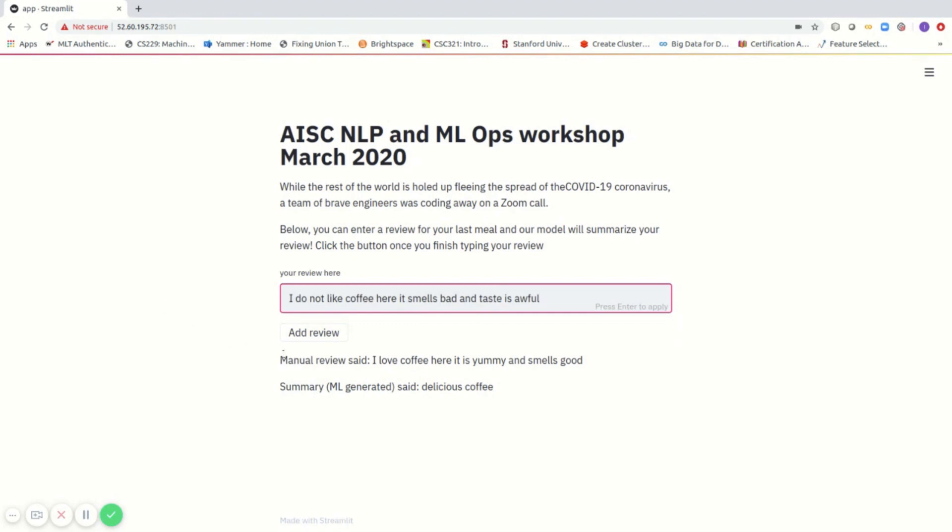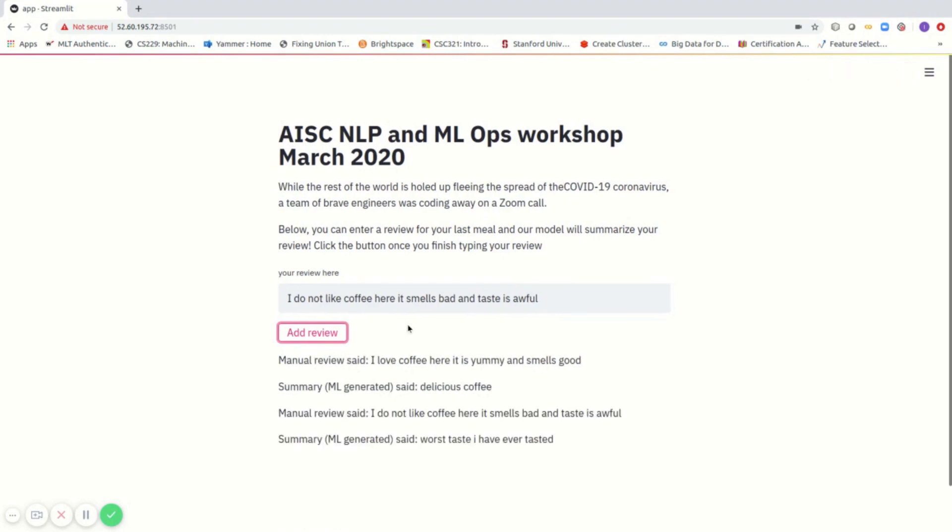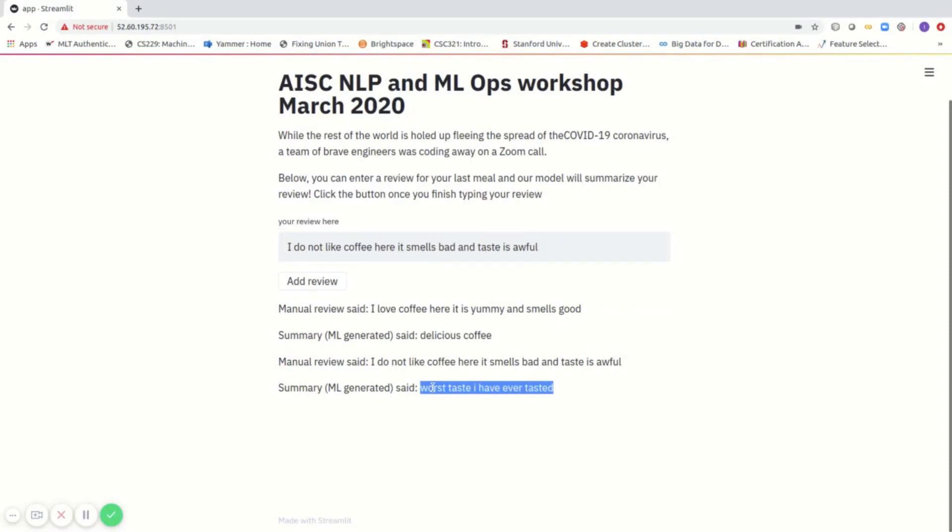Here we have the next review which says 'Coffee here smells bad and taste is awful.' Now let's look at what the machine learning model will say. The generated summary of the original review is 'worst taste I have ever tasted,' which again matches with the negative sentiment.